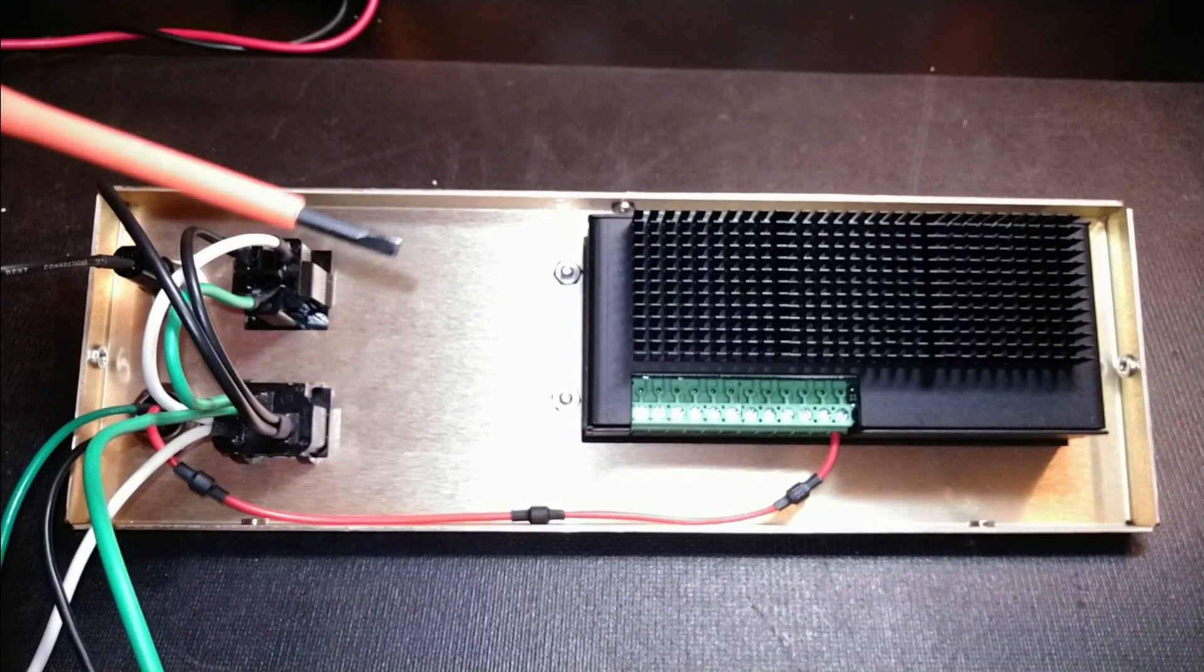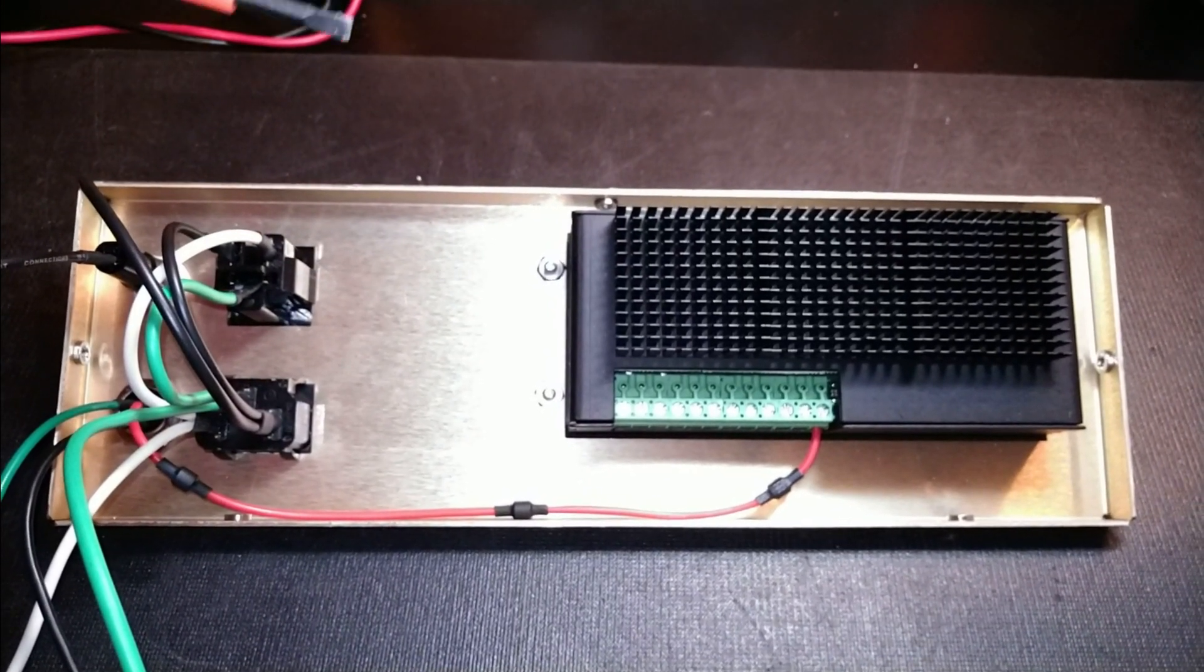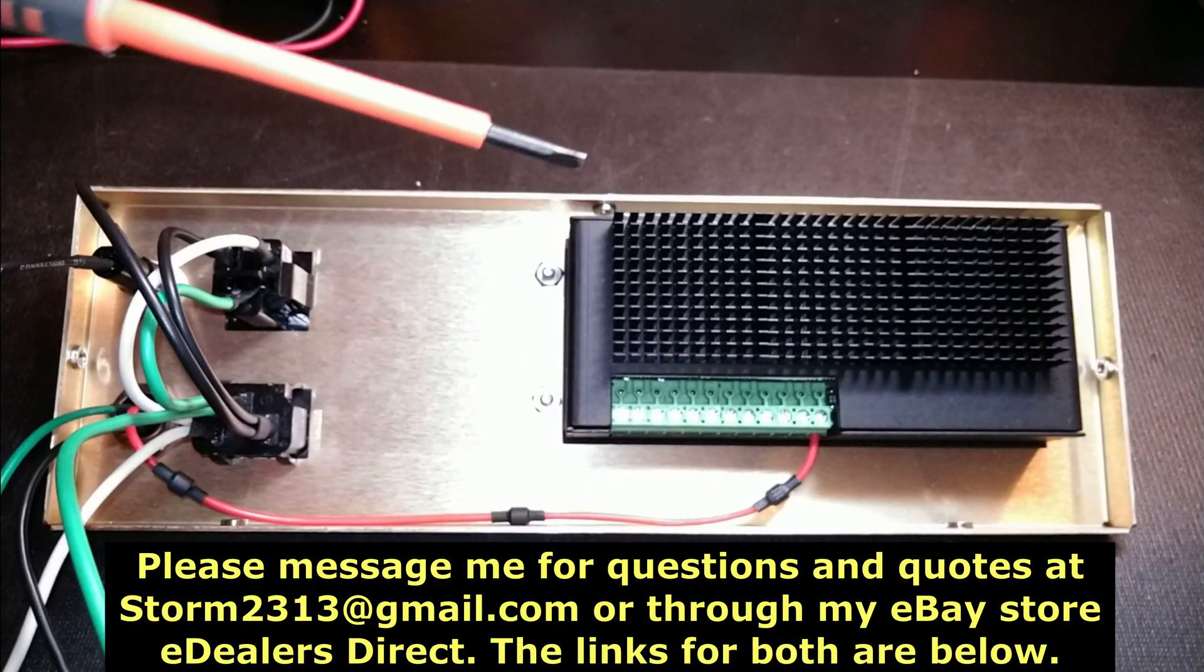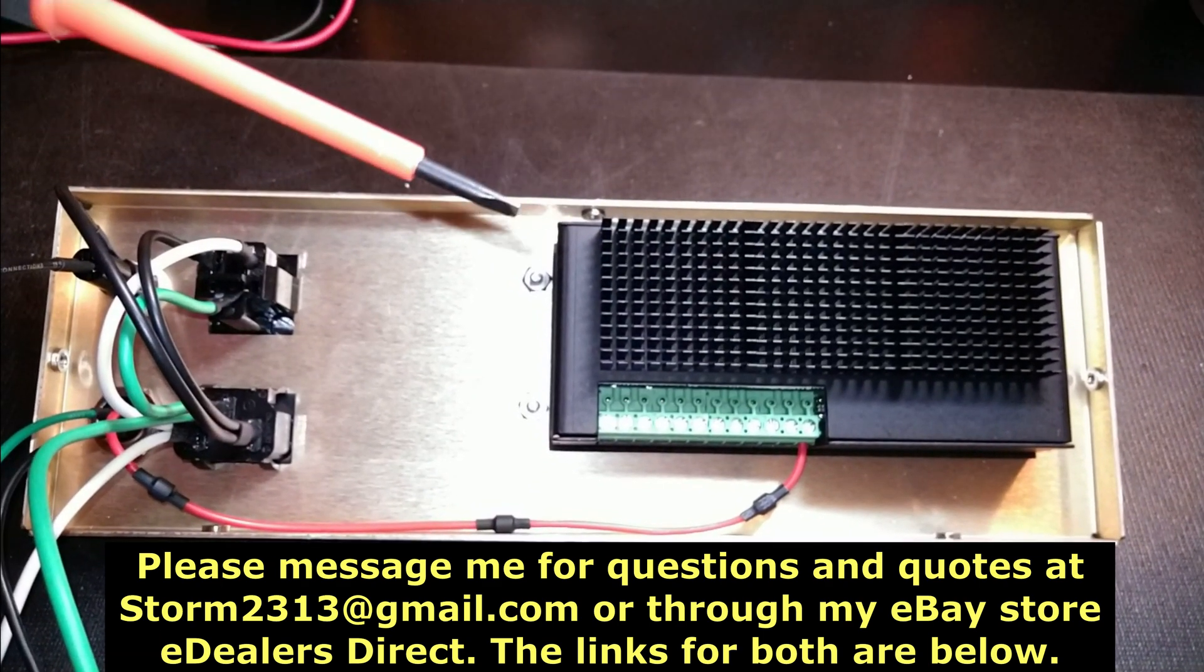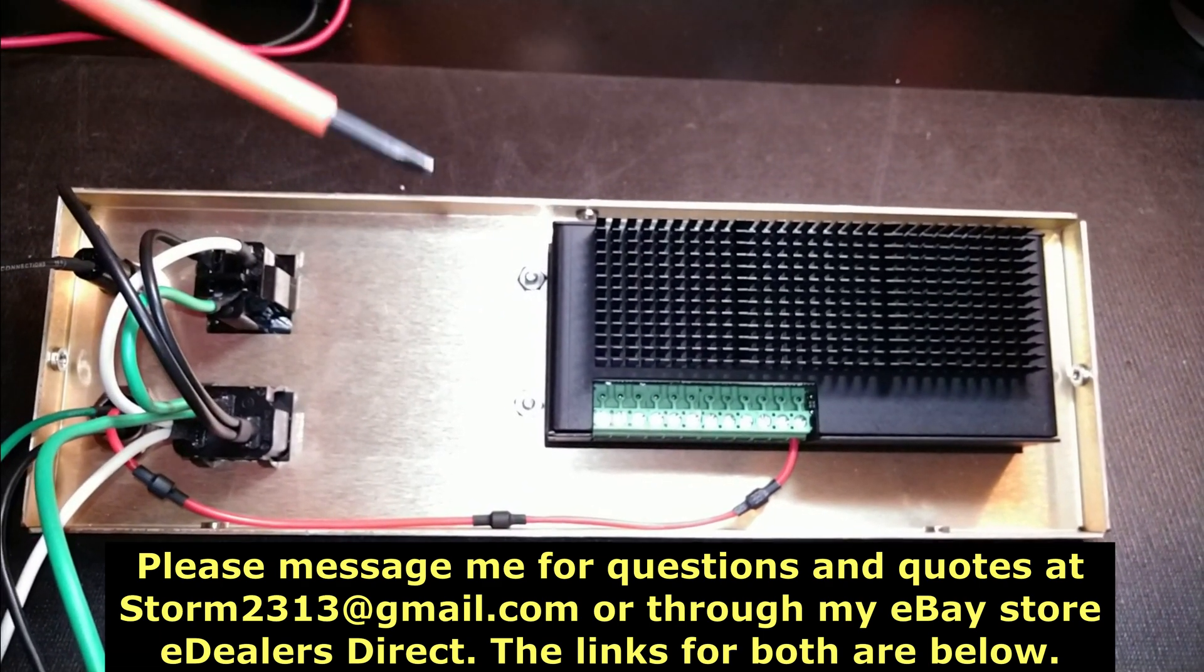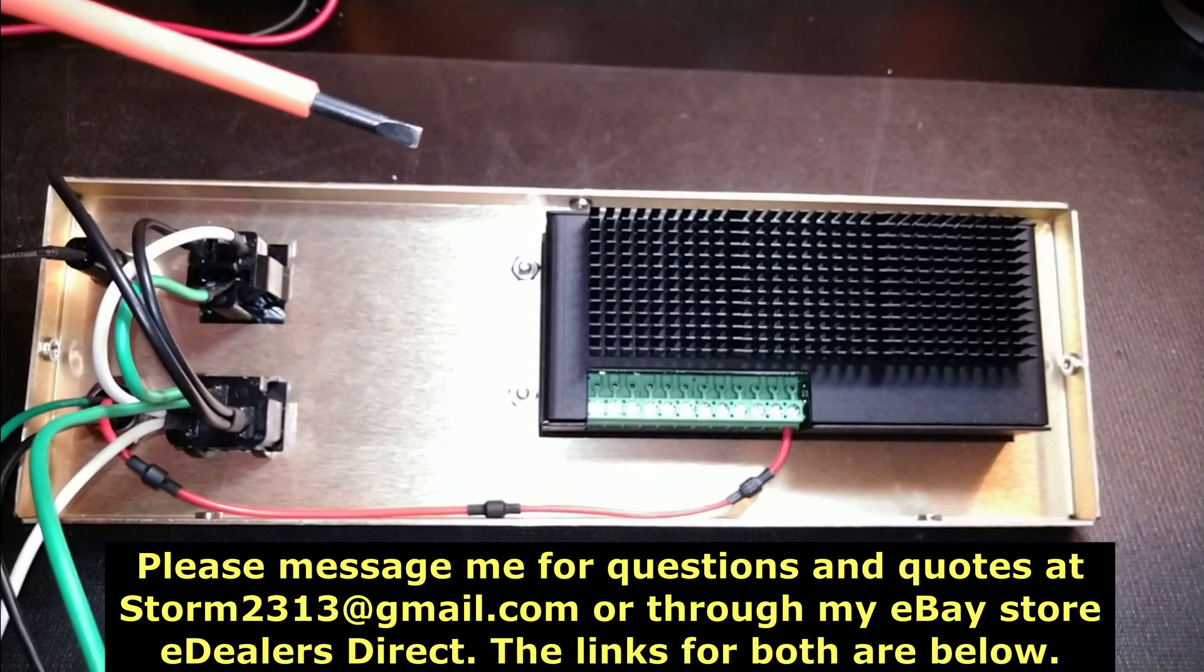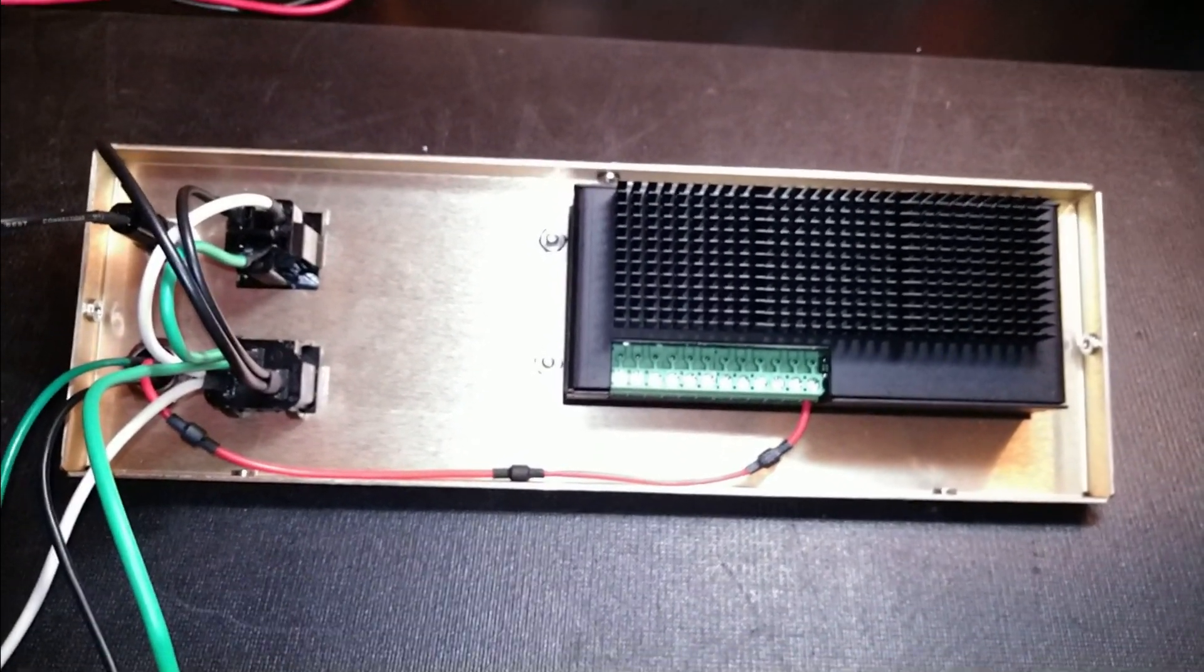To all my subscribers, I love you guys. If you have questions or quotes, message me direct at storm2313 at gmail.com, or my eBay store, eDealersDirect. You'll see the link in the description. Thank you again for your time. Take care.